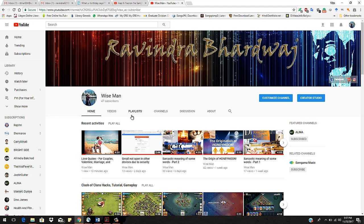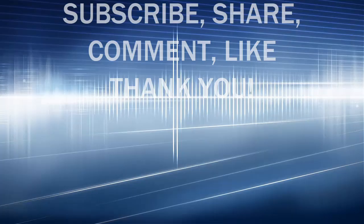So I hope this video will be helpful to make your playlist private, and have a good day. Don't forget to subscribe to my channel, like my videos, comment, and share it. Thank you.